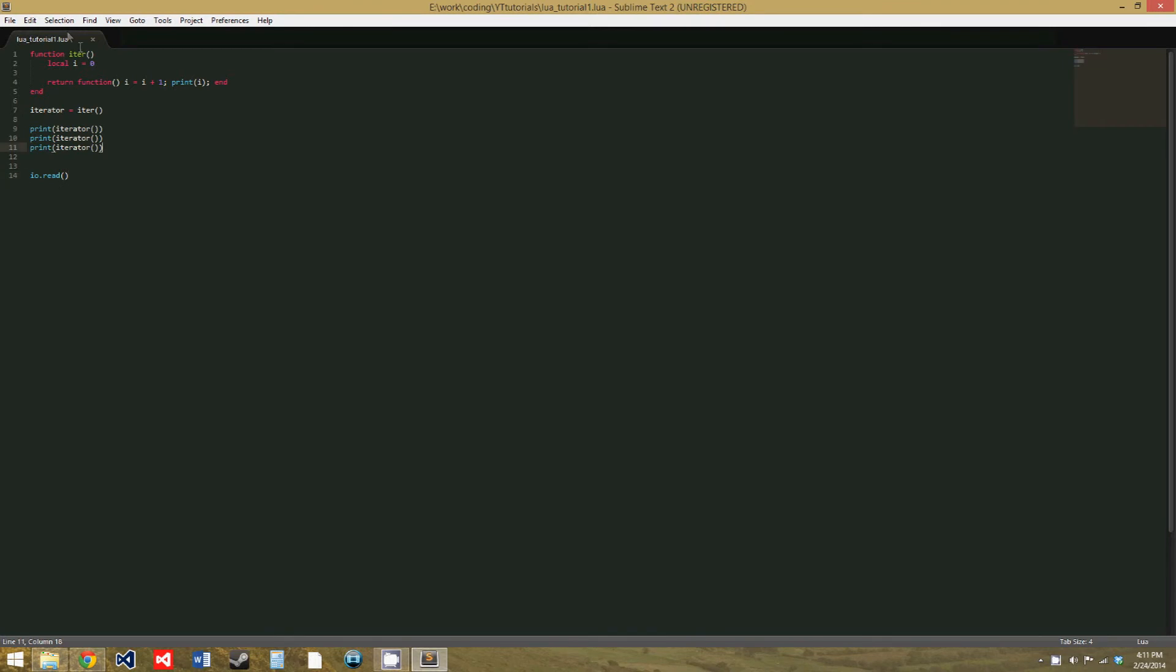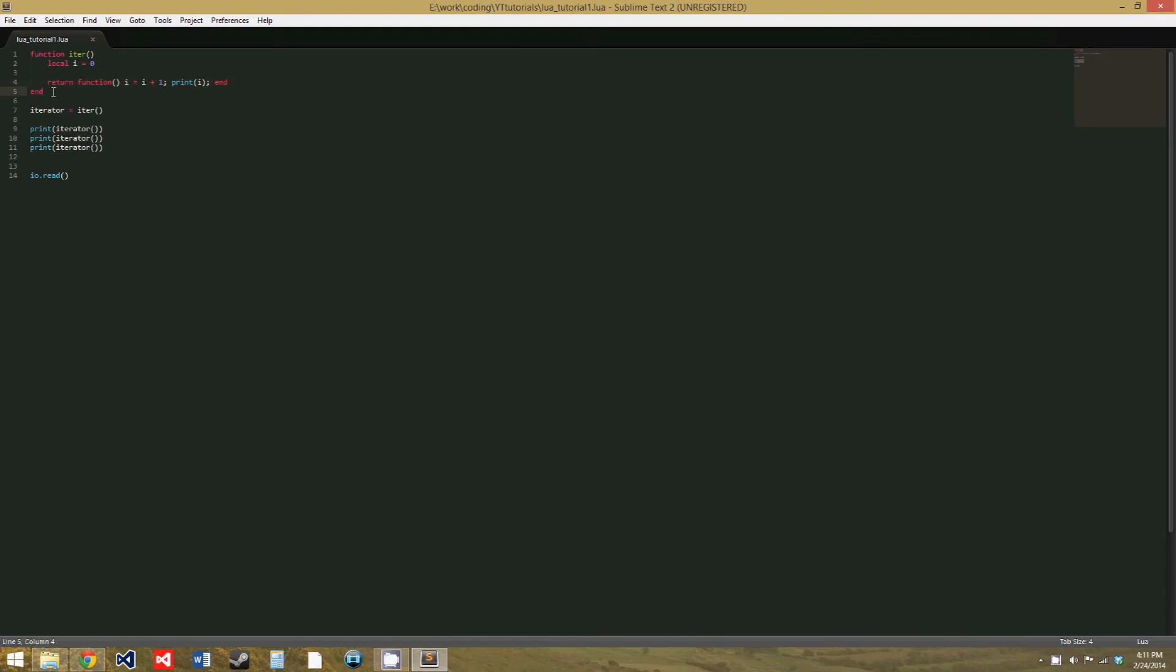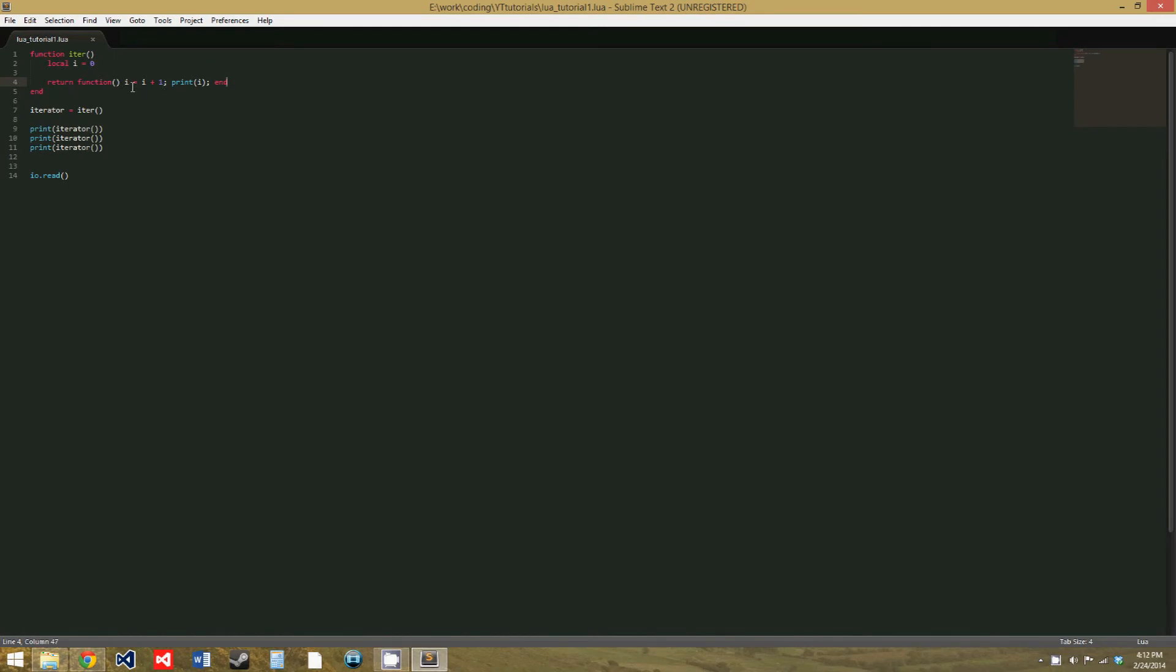So this is strange because what you'd expect to happen is you'd expect iter to be called, and then in the iter function, we create a local variable called i, and then return a function that adds one to i. And then the function that's returned ends, and then the iter function ends. And after the iter function ends, what should happen normally is this local variable i should be deleted. That variable would not exist anymore. So when we print iterator, this function would just create a new variable called i that could be equal to whatever the default value for a number is in Lua.